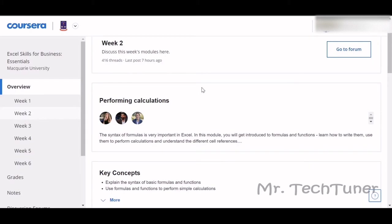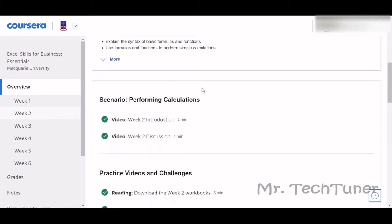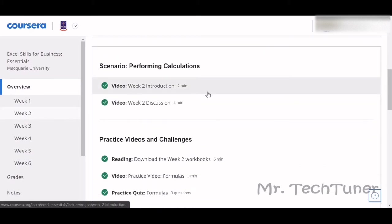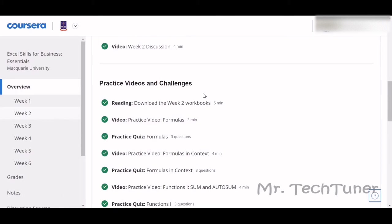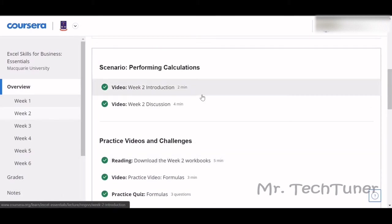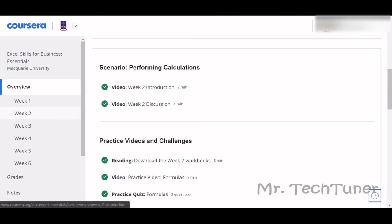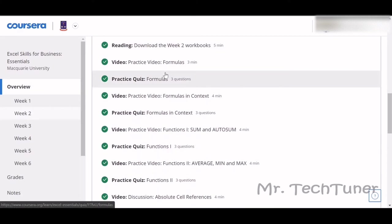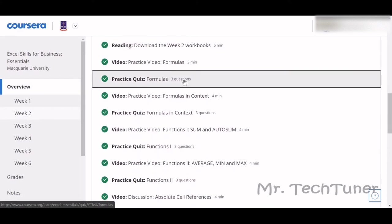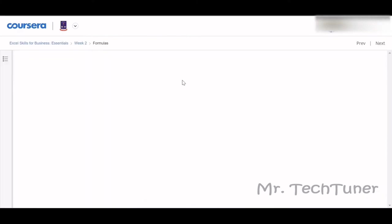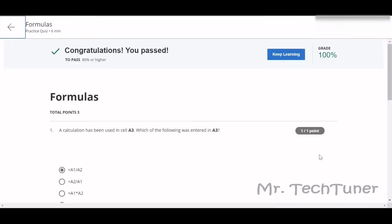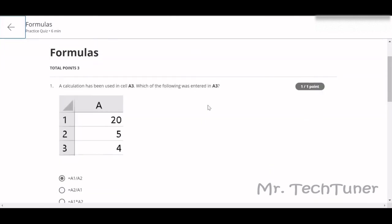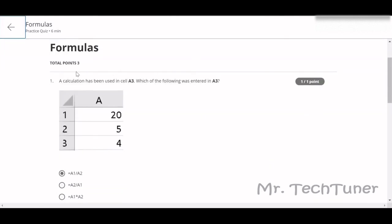That's why I'm going to show you this again. First of all, this is the practice video of performing calculations. Our first quiz is about formulas, how to make formulas in your spreadsheet. The first question: a calculation has been used in cell A3. Which of the following was entered in A3?